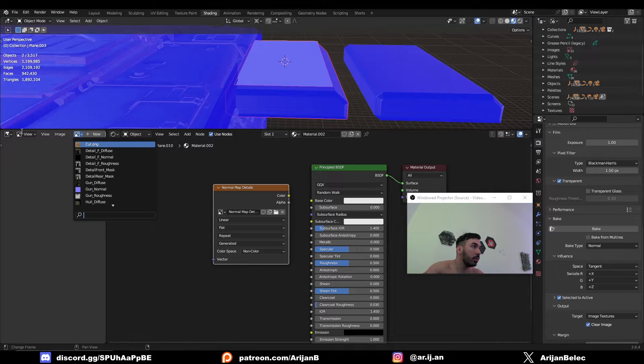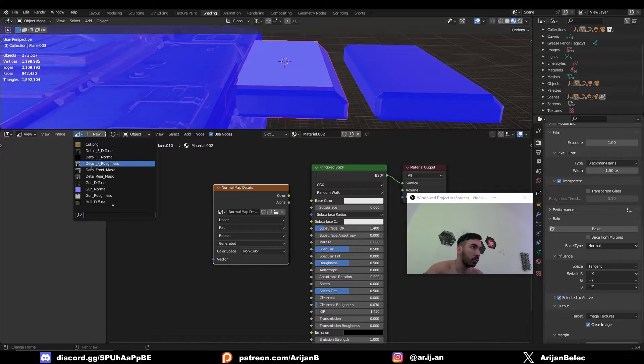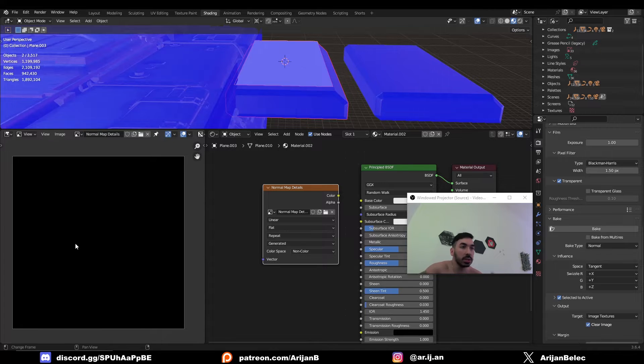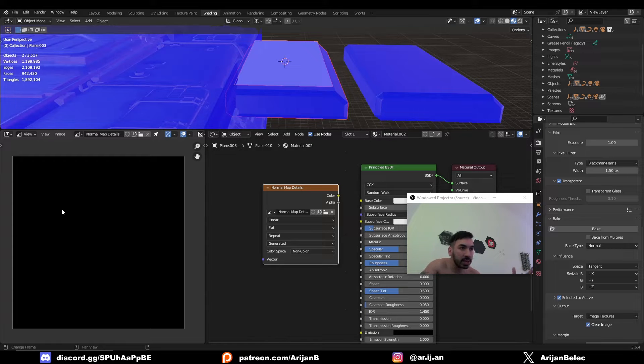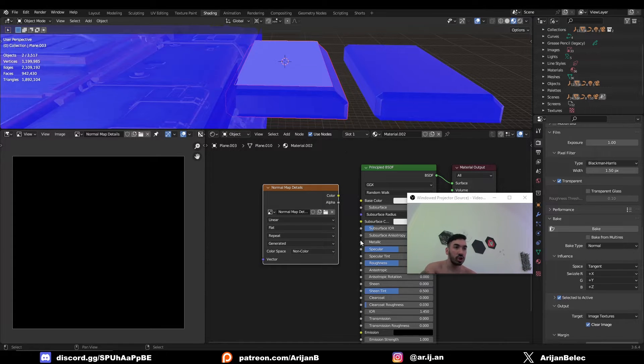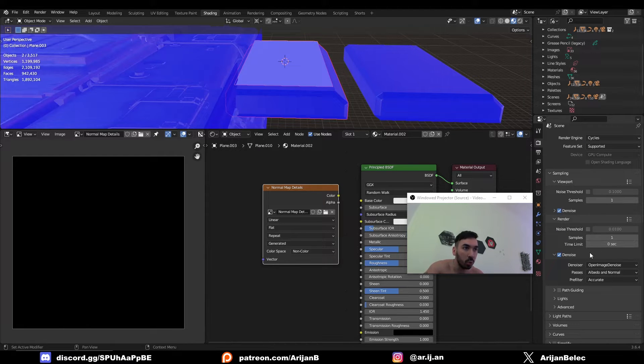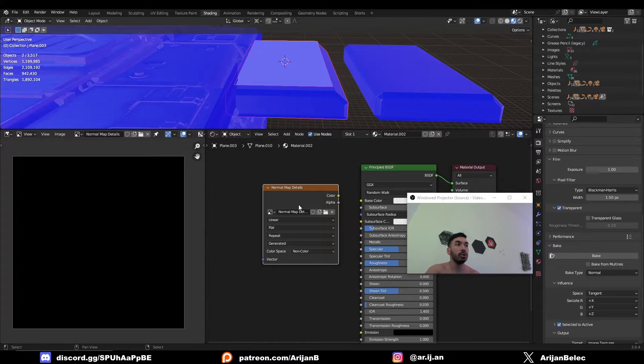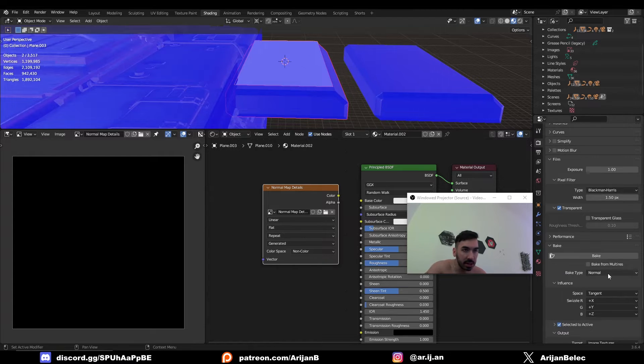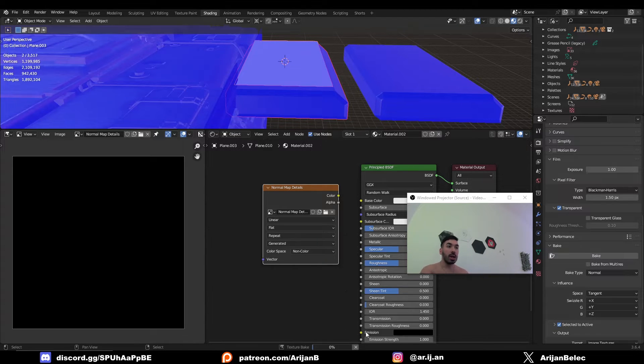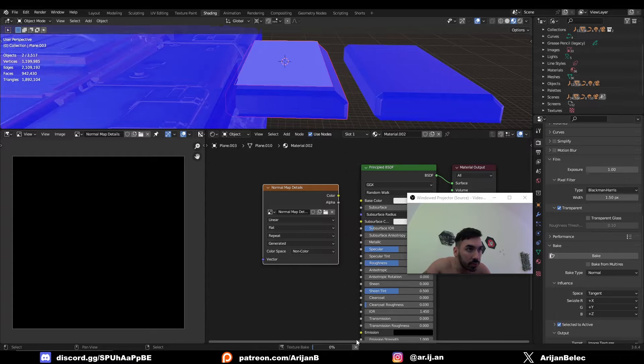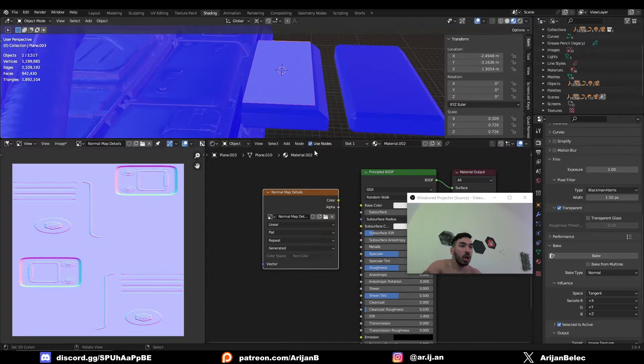So you can preview your image in the image editor by just finding it in this little menu over here and currently this image is black because we didn't bake anything yet. It's just a black image which we generated with the image texture node. It also helps if you reduce your viewport and render samples to just one. This is going to make your bake a little bit faster. Now double check to make sure that your image texture node is selected and just hit bake and you're going to have to wait a couple of seconds or maybe a couple of minutes for your texture to bake.